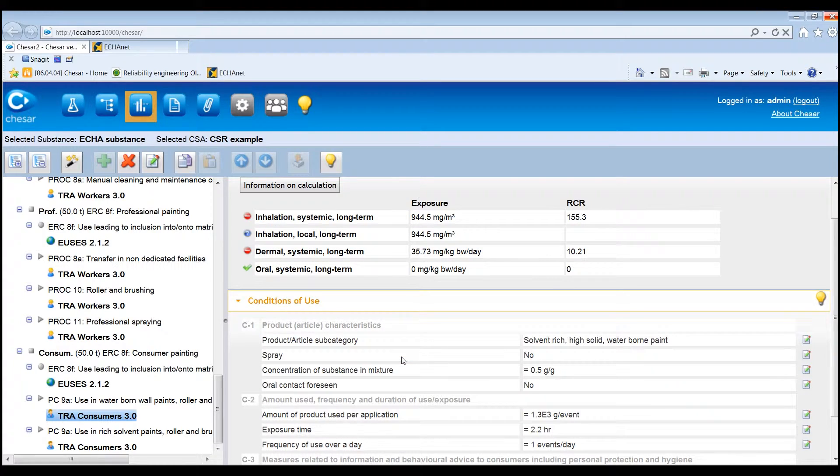Some determinants or conditions of use, impacting on the releases and on the distribution of the substance in the environment, are displayed by default and cannot be removed. However, it is possible to add more determinants to specify other conditions of use impacting on the releases, or edit the already existing ones by clicking the corresponding icon beside the determinant value.